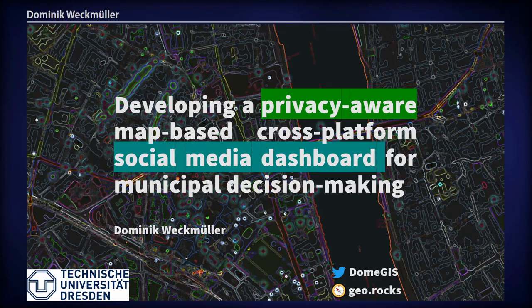Hello everyone. I'm really excited to be here today. My name is Dominik and I will present a very long title tonight, which is 'Developing a Privacy-Aware Net-Based Cross-Platform Social Media Dashboard for Municipal Decision Making.' Just keep in mind: privacy-aware and social media dashboard — those are the two things I will talk about tonight.